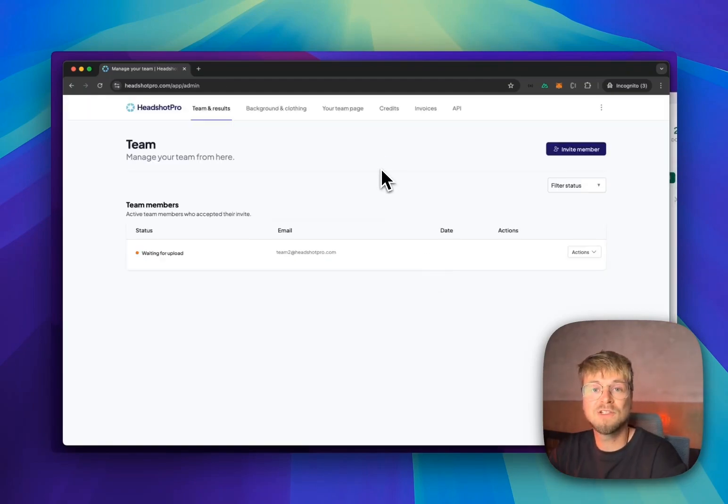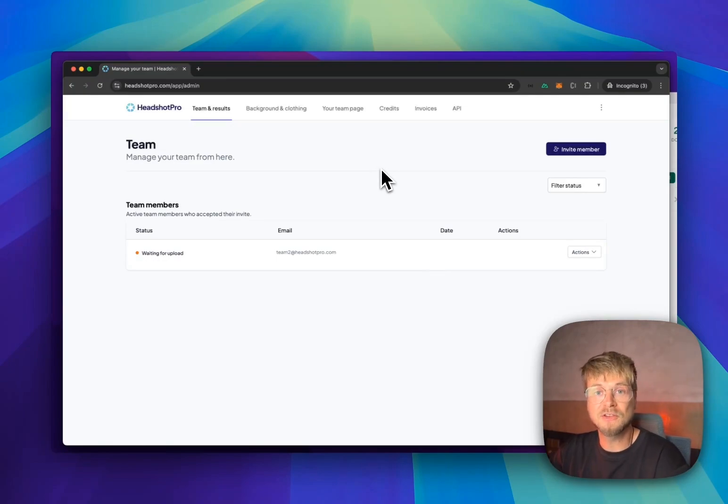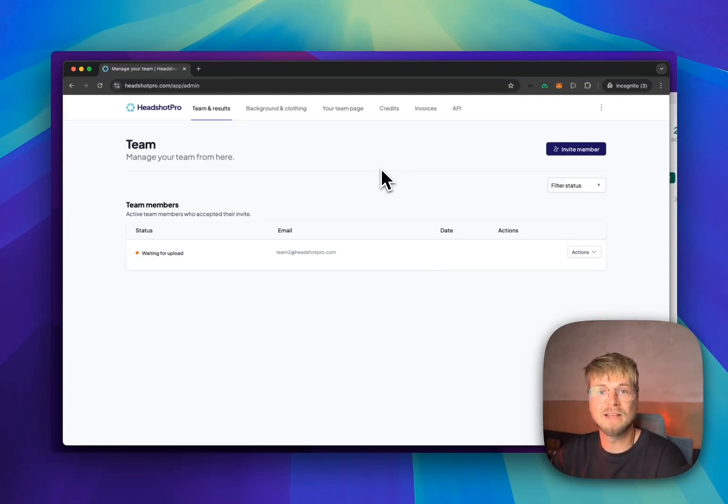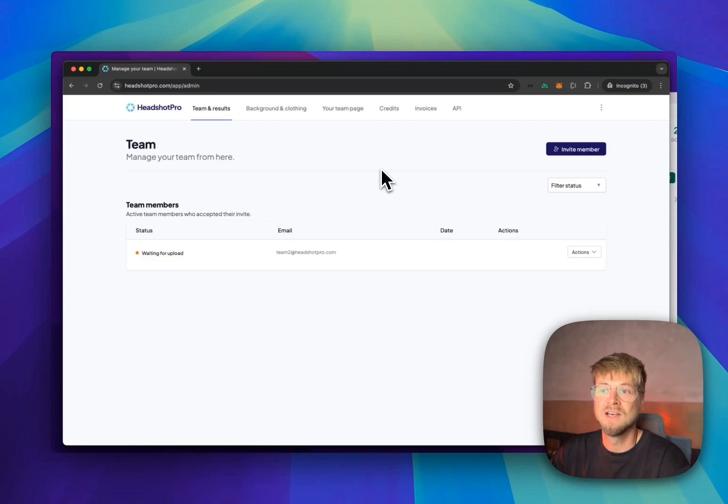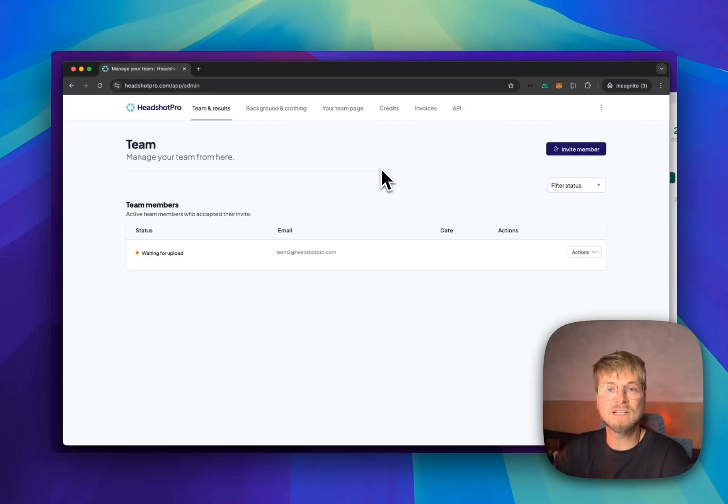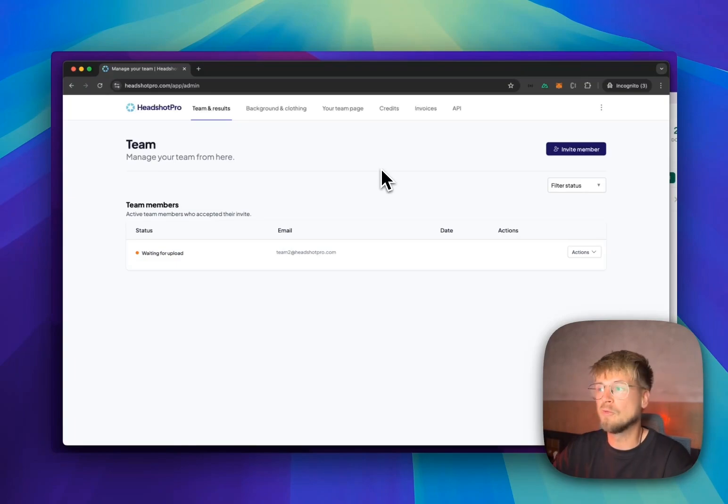So once you've made your purchase, you got the credits, you selected the clothing and the background you want to use, you will be redirected to the admin dashboard. This is where you can manage your full team.